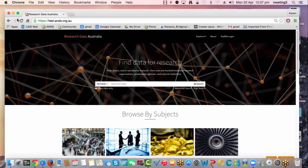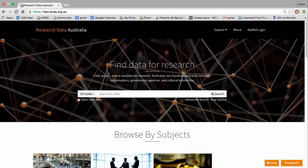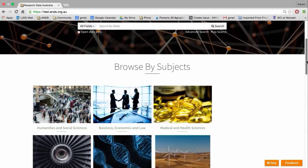So I'll flick over into test. This is the new homepage for Research Data Australia. You can see straight away that we've got the data up front. We're telling users what they can do on the site — they're finding data for research. We have a big bold search bar, which prompts users on what the main activity is in Research Data Australia. And underneath that we have some additional finding aids.